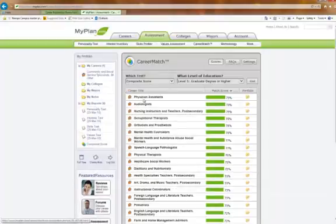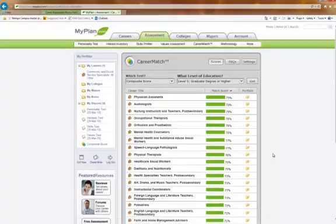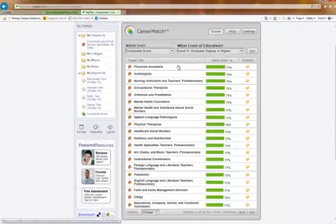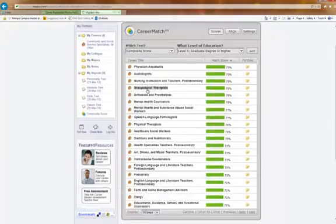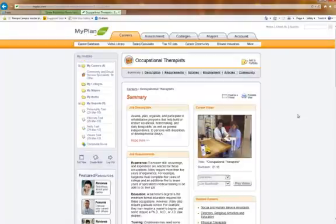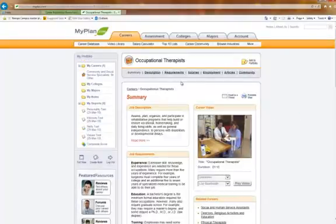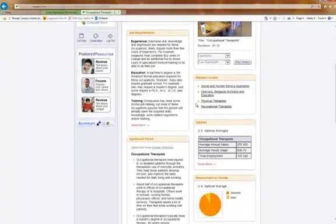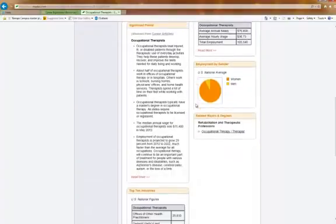Once you get this list, you can click on any one of these occupations and get more information. It will give you all of the information listed up here. This is just the summary page.